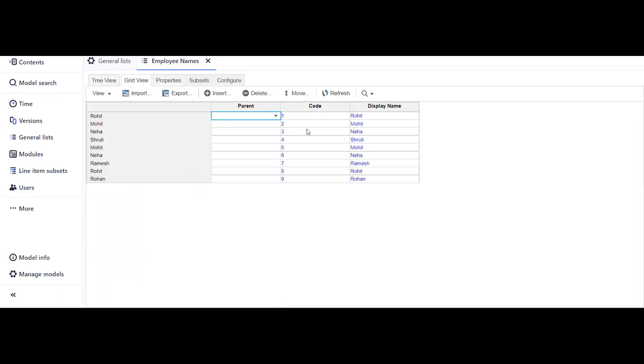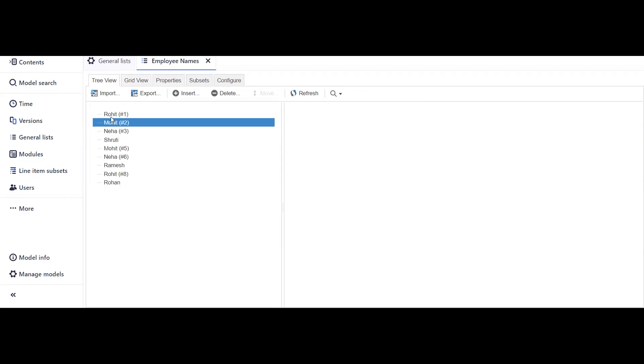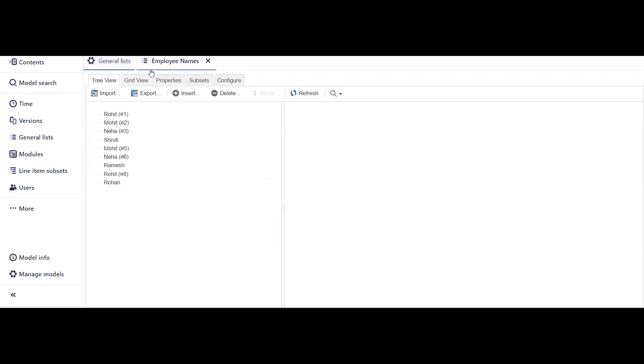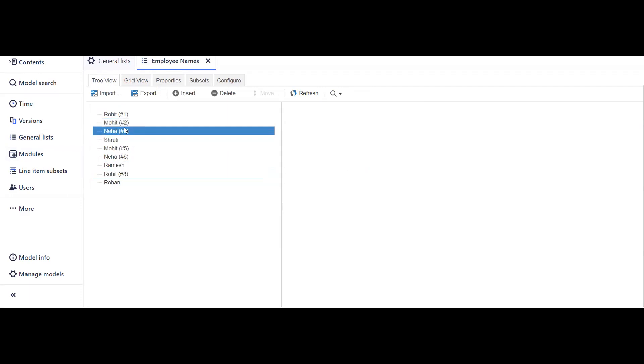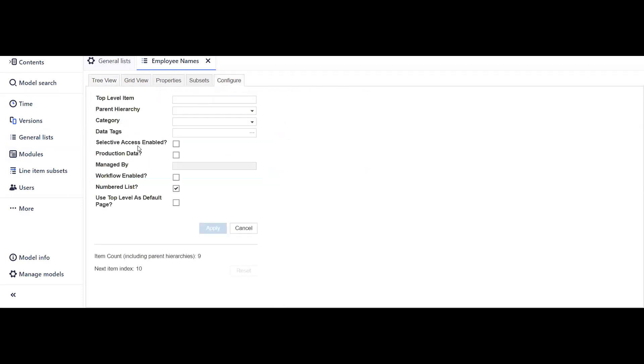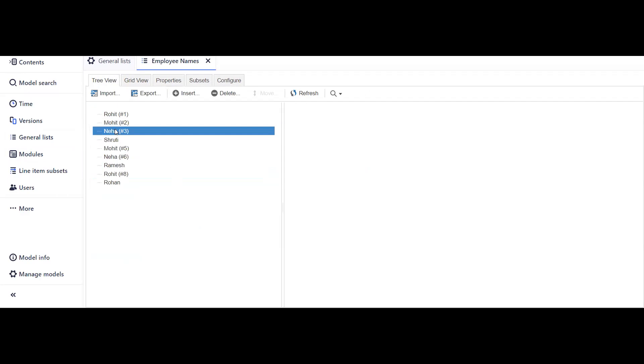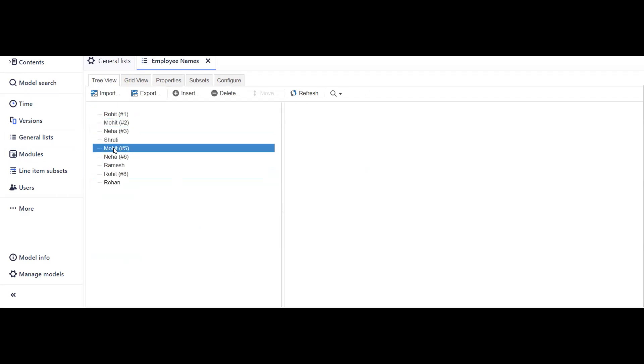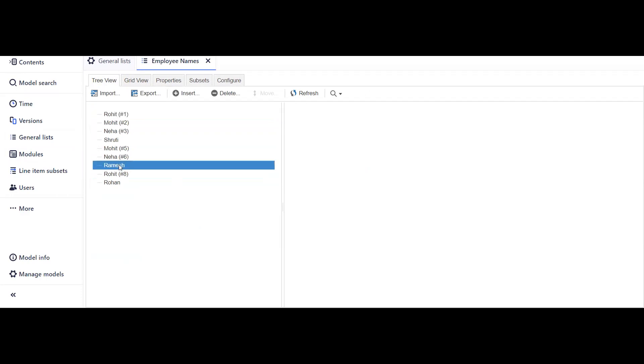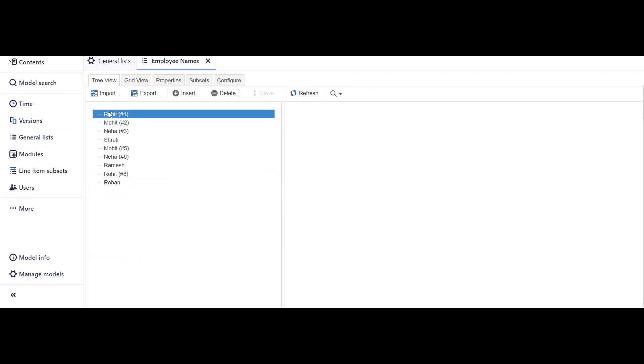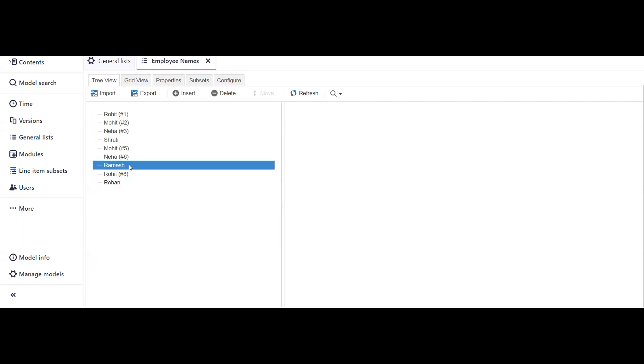This is the grid view where we can see that we have this code which is unique for all the entries, and we have this display name property. In the tree view, we will be seeing these names only if we have this display name property selected in the configuration of numbered list. Our system has realized that Mohit is occurring two times and Rohit is occurring two times, and it has populated this list without throwing any error.